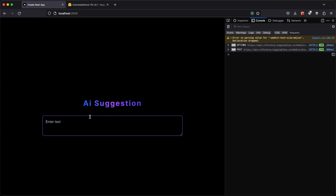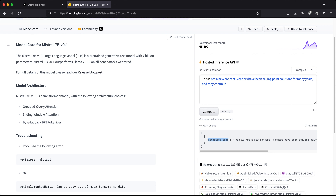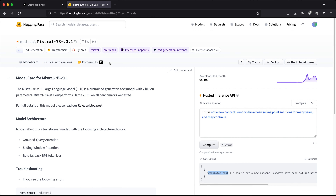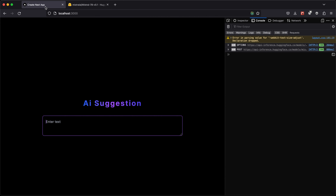That's the end of the video — hope you've learned something from this. If you have any cool Hugging Face or AI-related project ideas, let me know in the comments. Thanks for watching.